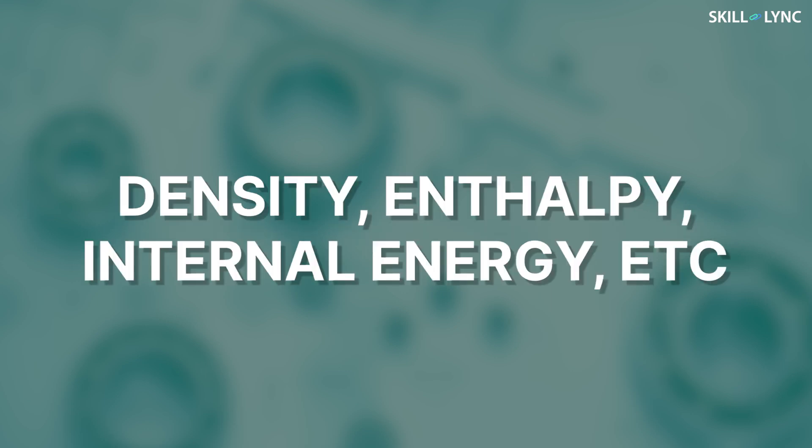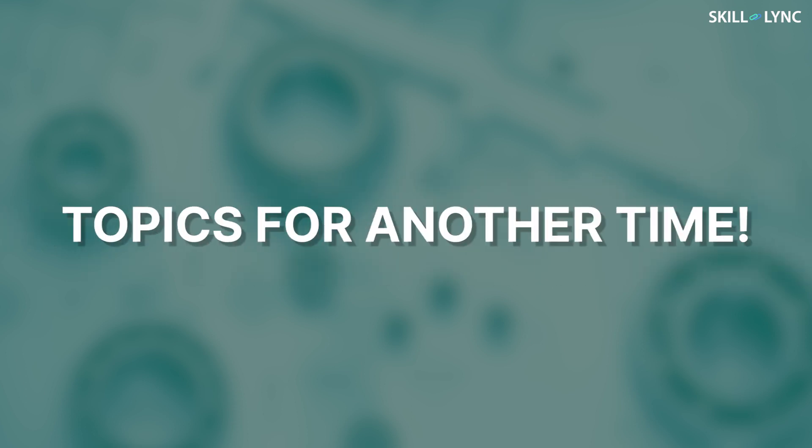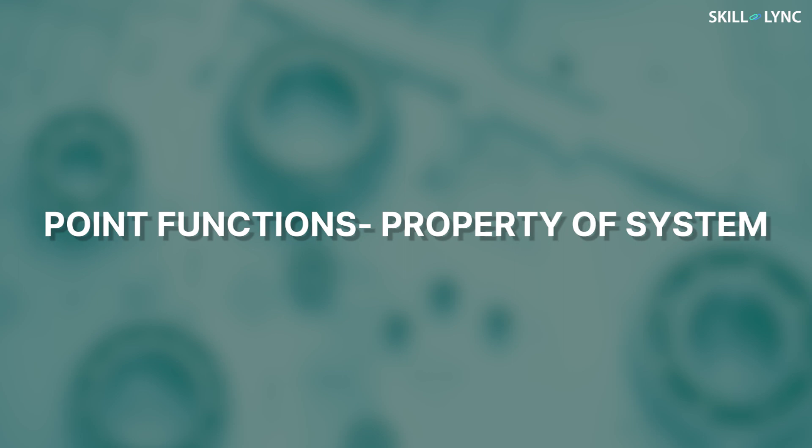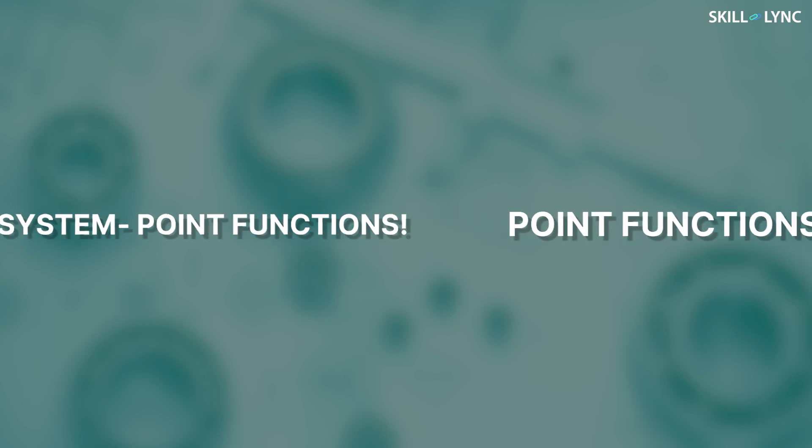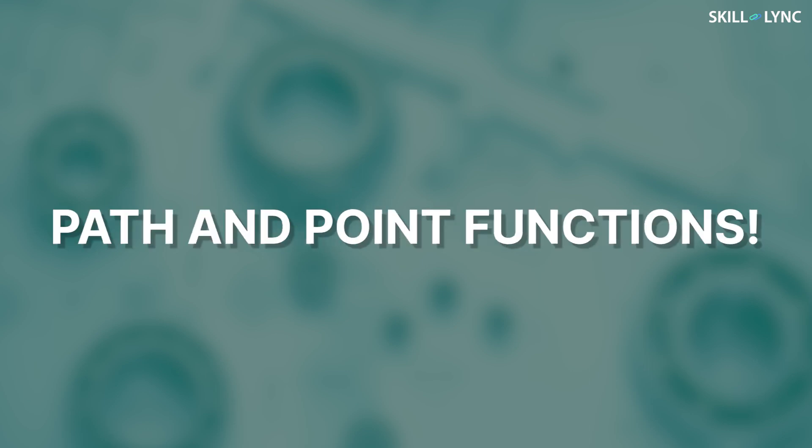The examples of point functions are density, enthalpy, internal energy, etc. We will talk about these terms in our upcoming videos. Unlike path functions, a point function is a property of the system. Conversely, all properties of a system are point functions. Well, it is time to conclude this session.